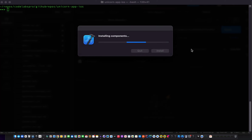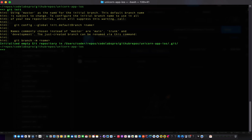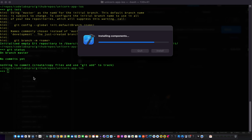While it's installing, we'll set up our project here with git init. Now we have a git repo, which is currently empty. Let's see how the installation is going — I'll see you back after the installation is complete.